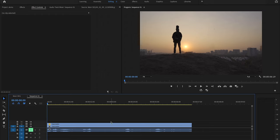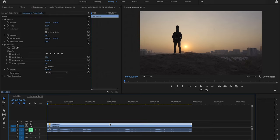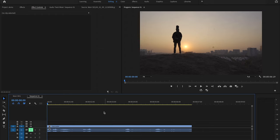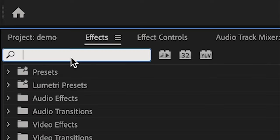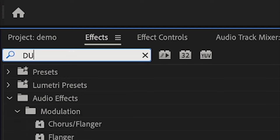I will delete the top layer, we only need one layer in this method. We come to the effects panel and we type dust.